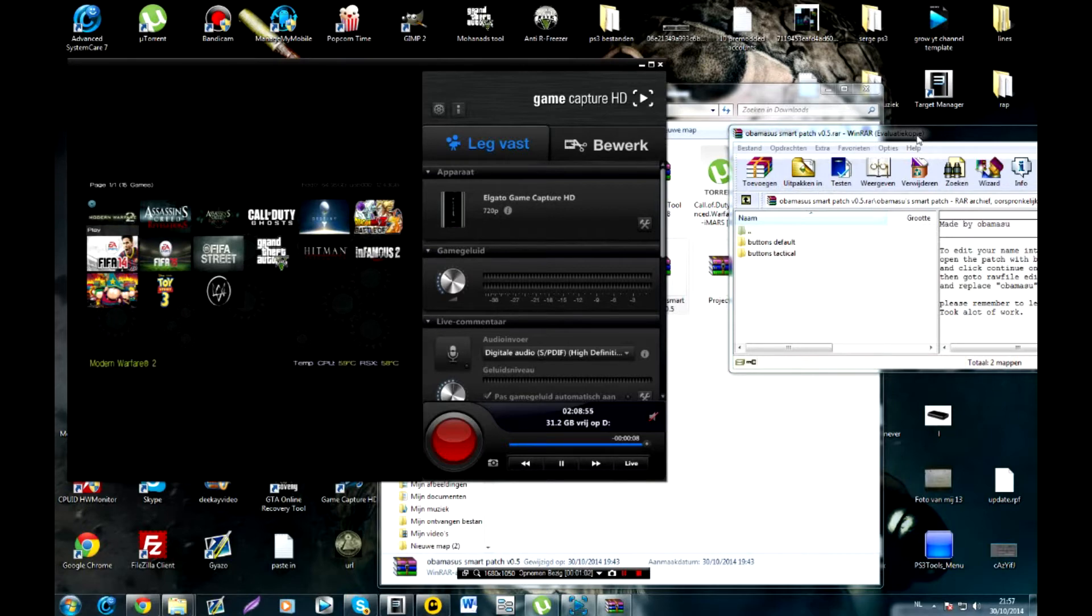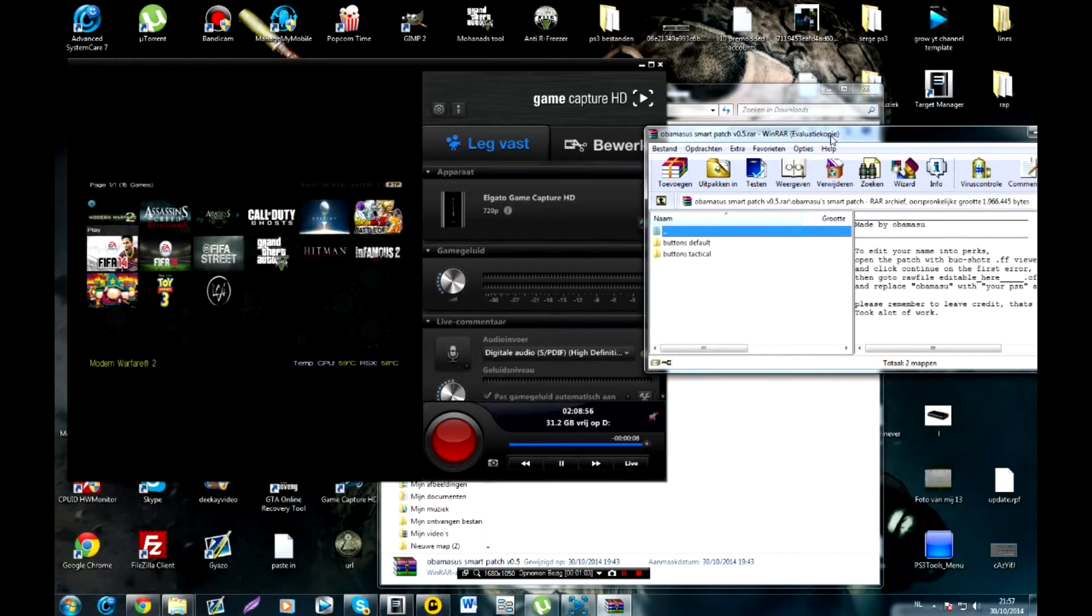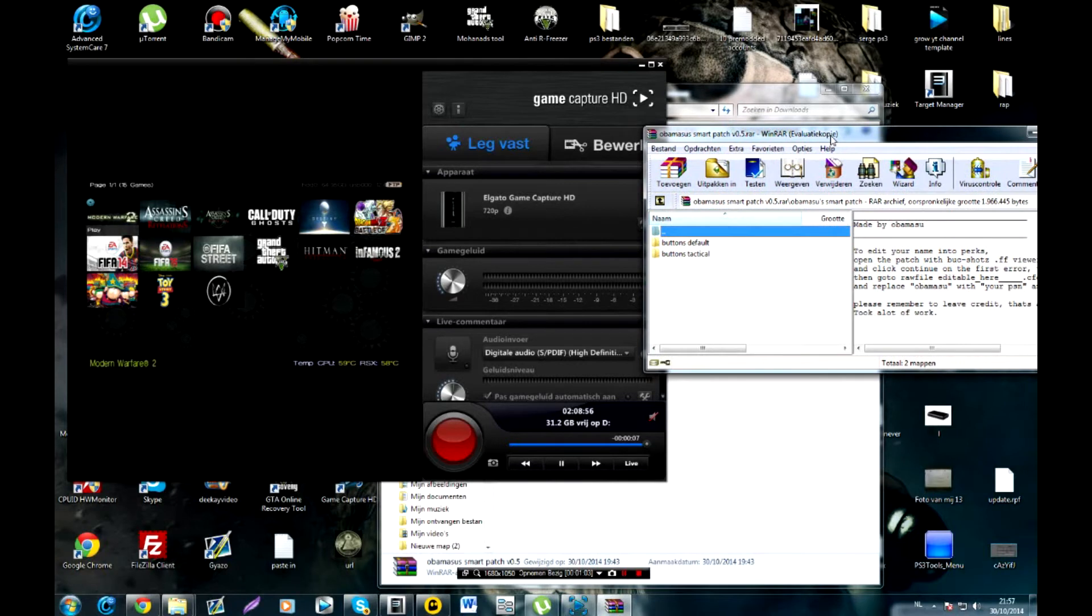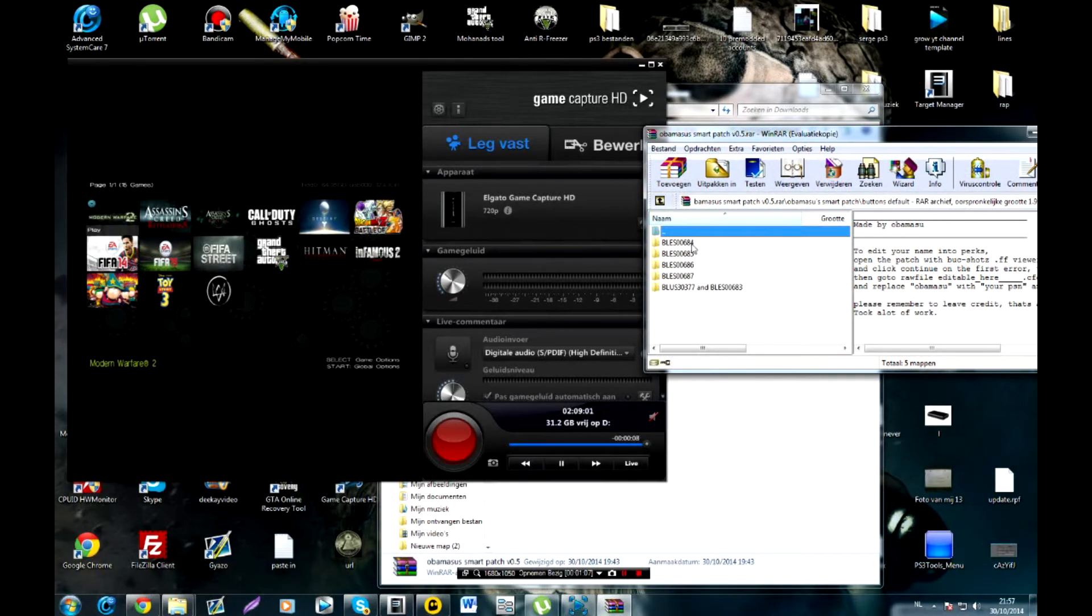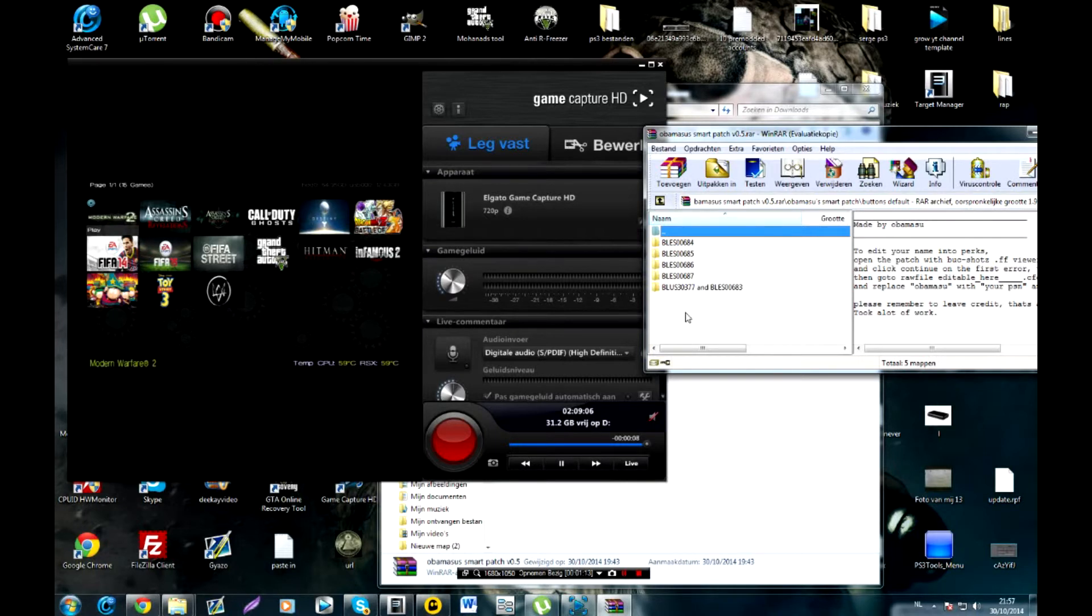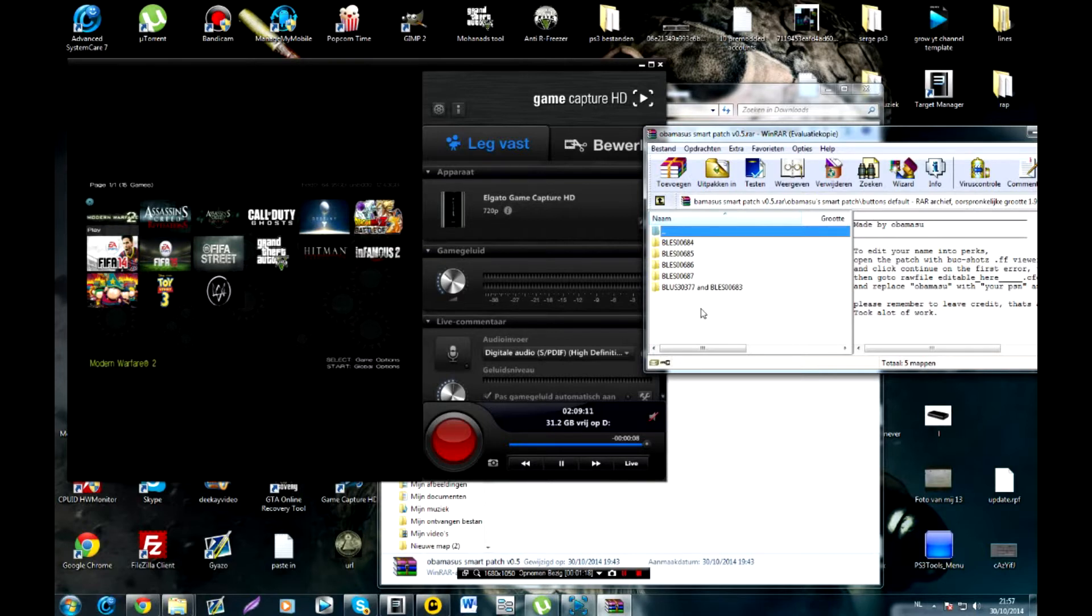Now I have here downloaded Obama's Smart Patch V0.5. I don't know it just randomly showed up when I wanted to make this video in my search. So I took this patch.